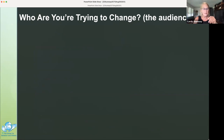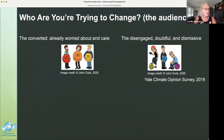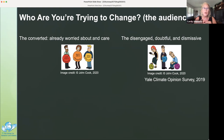Who are you trying to change? The first step in using a behavior change process is to consider who you're trying to change. For climate change, we can broadly separate the audience into two: the converted — those who are already worried about and care about climate change — and the disengaged, doubtful, and dismissive. In 2019, 73 percent of Americans fall into the converted camp. For this audience, we don't have to spend time arguing the science of climate change. But the converted's behavior doesn't reflect their concern, so what we need to do is motivate this audience to action.